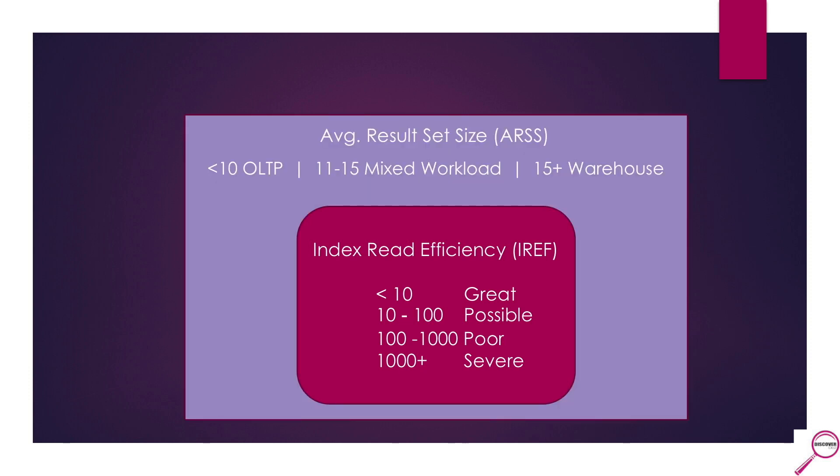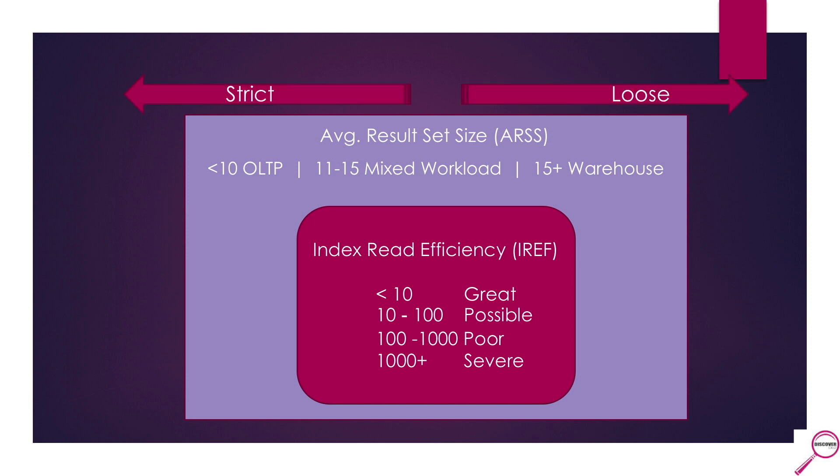If you go and pull the average result set size, this will tell you what type of workload you have. If you took a look at every SQL that came in on average and were always returning less than 10 rows, you truly have a fast OLTP transaction processing system. And if you are consistently under that 10, you know that when you're looking at your index read efficiency, you don't play around. If you are at that 10 or less, play it strict. A 15 as an IREF is something you immediately go hone in on.